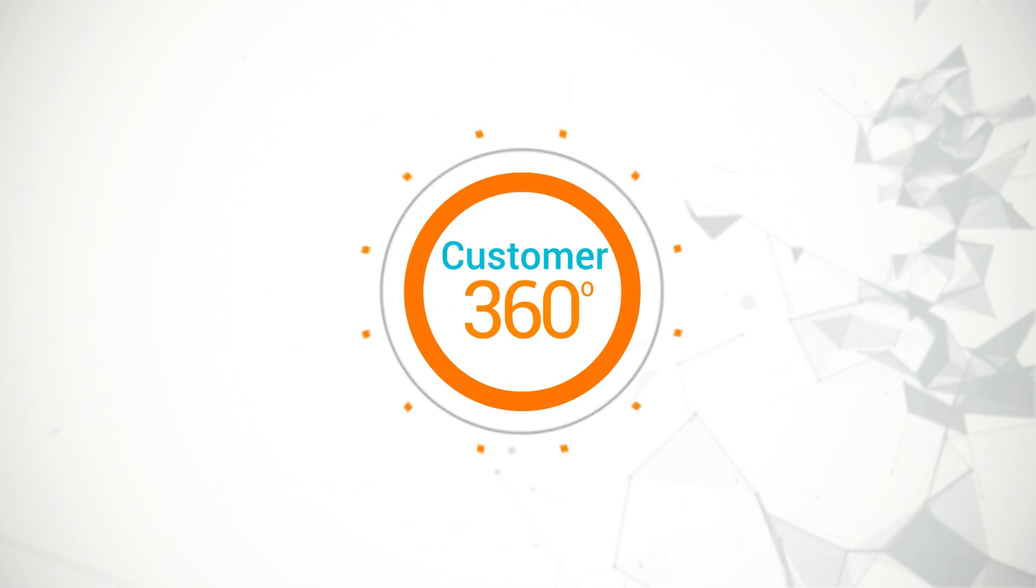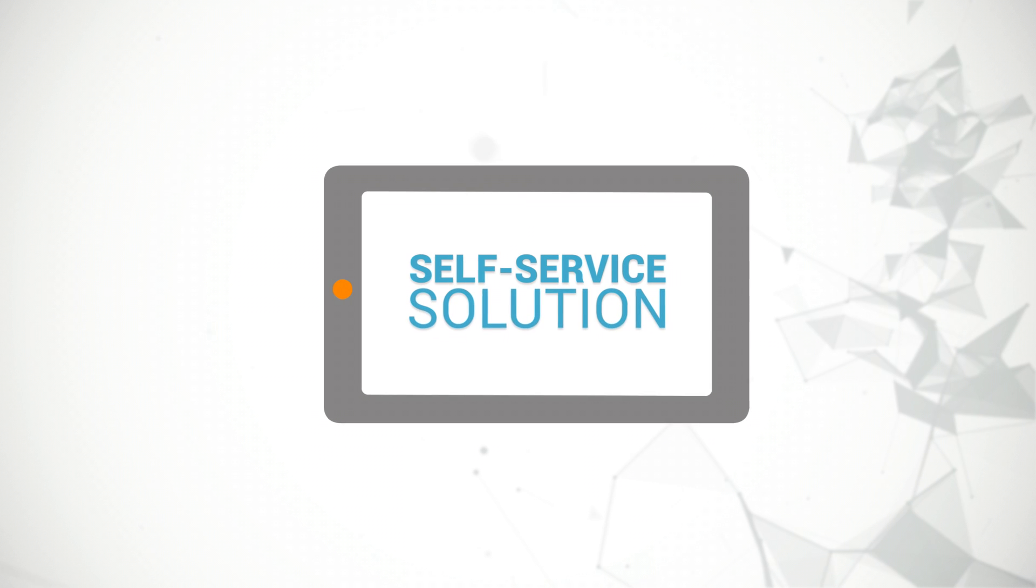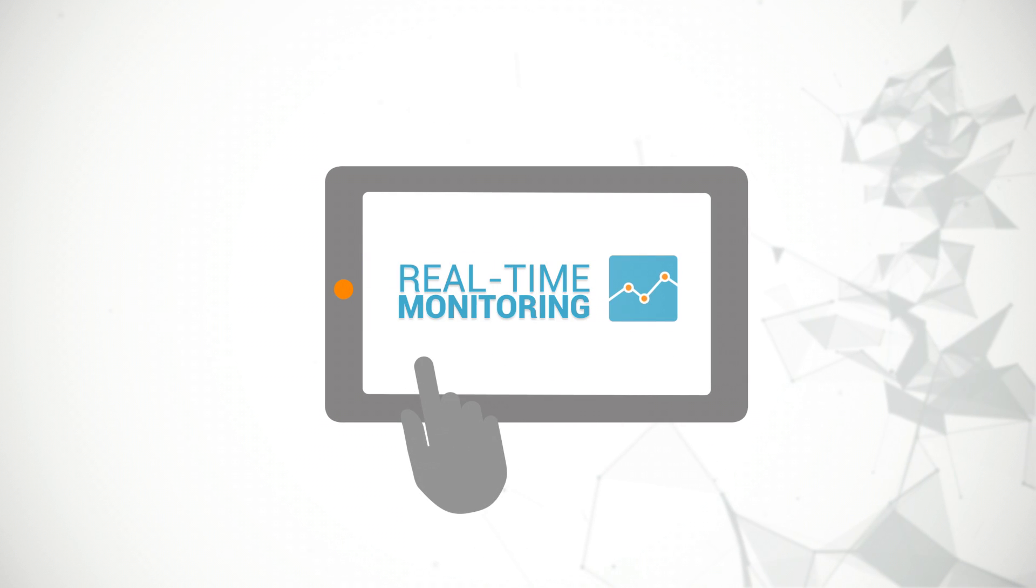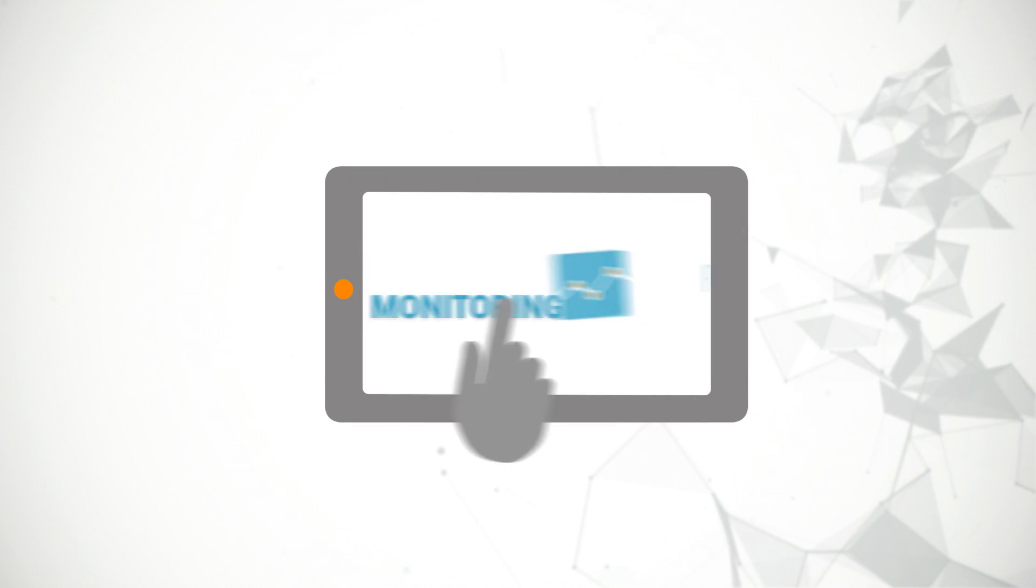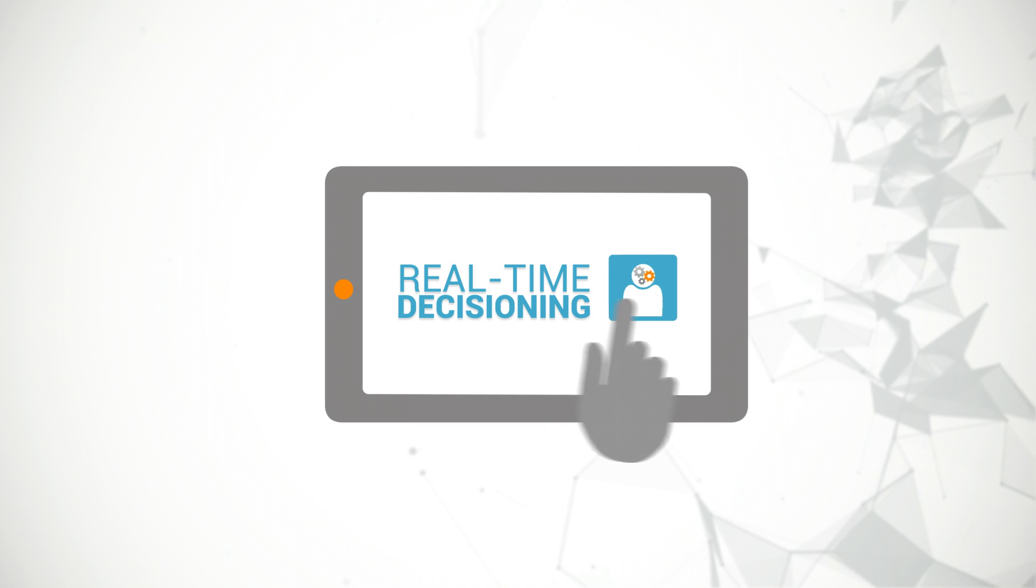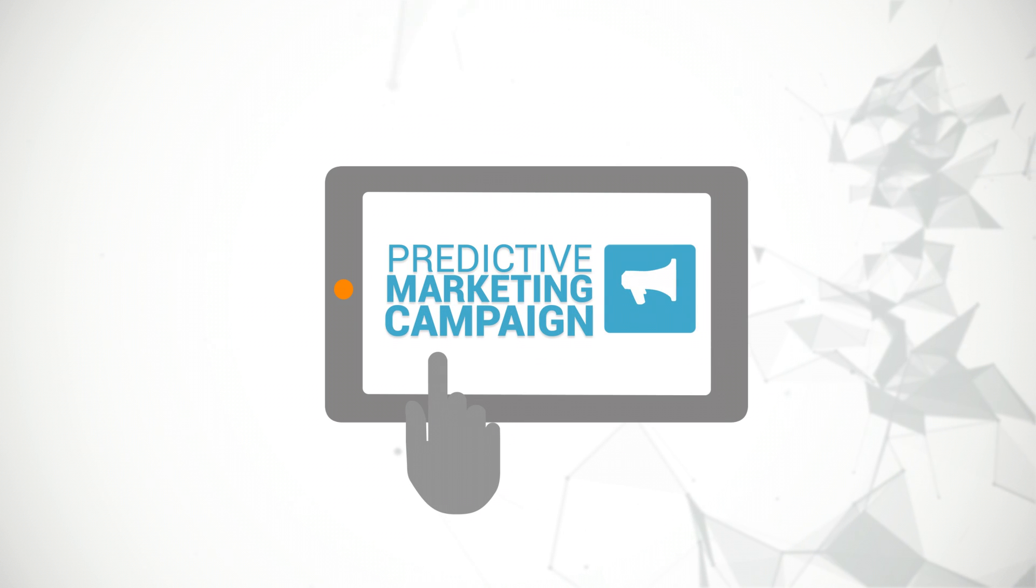Cornerstone Customer 360 is a self-service solution that provides real-time monitoring, real-time decisioning, and predictive presentation of marketing campaigns.